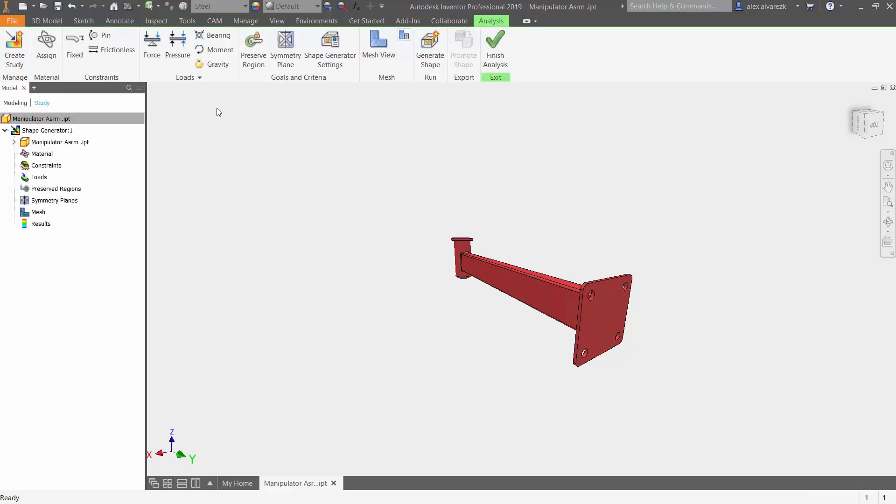Now we got a new ribbon here. The commands are going to be pretty straightforward. It would be pretty similar as if we were running any kind of other simulation analysis.